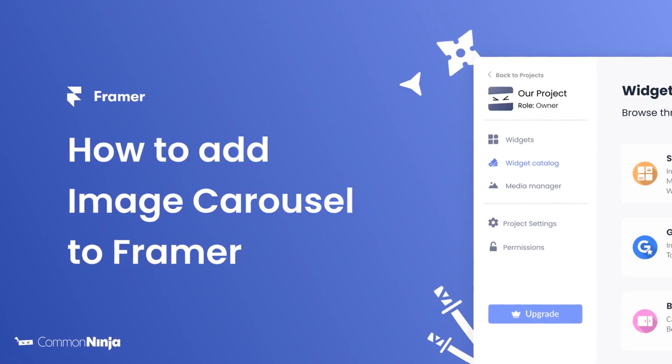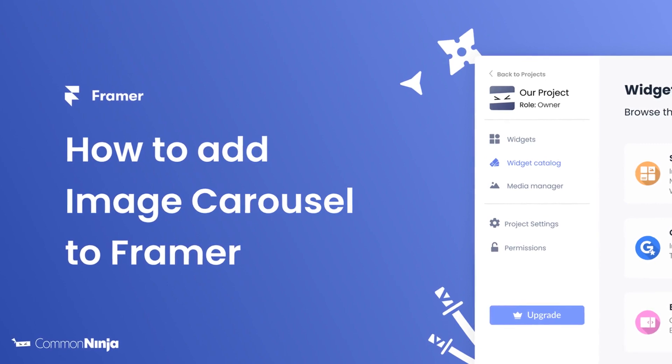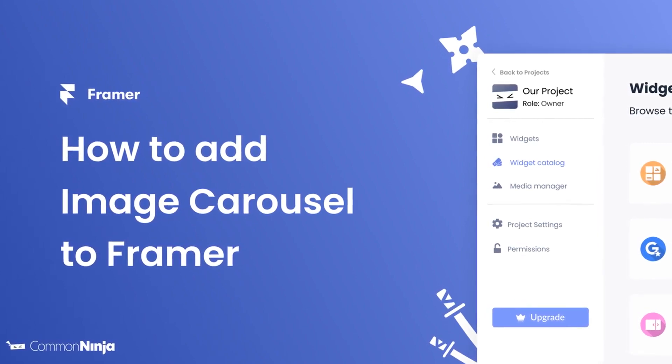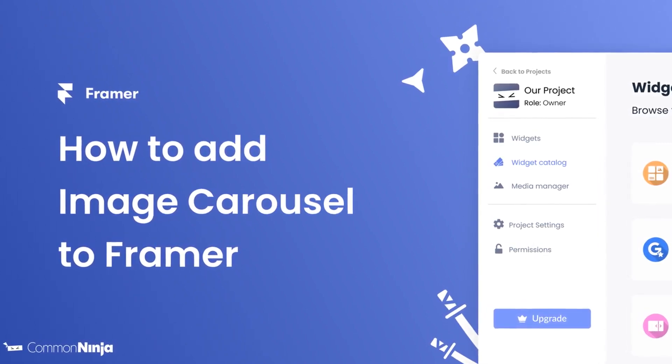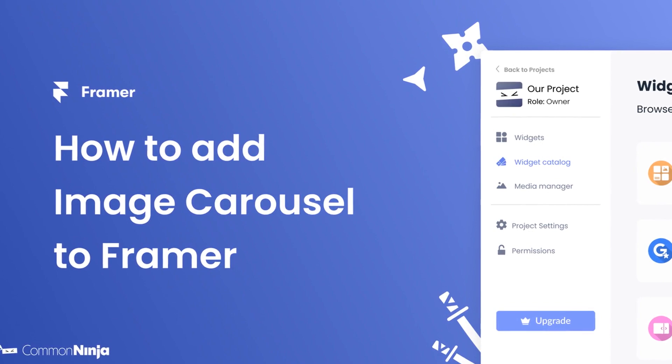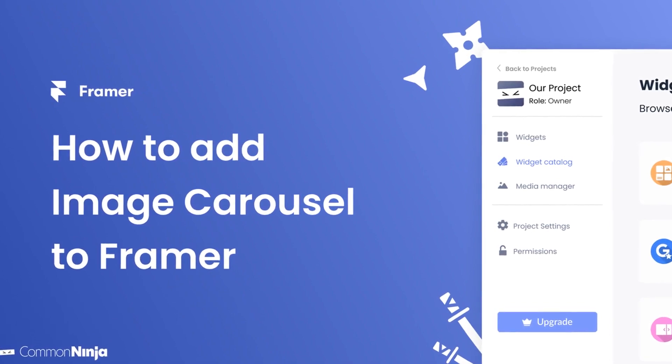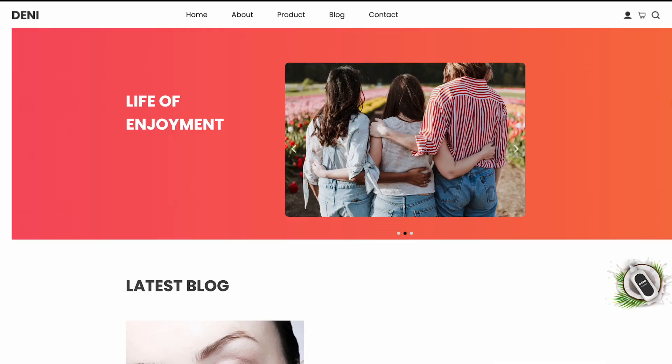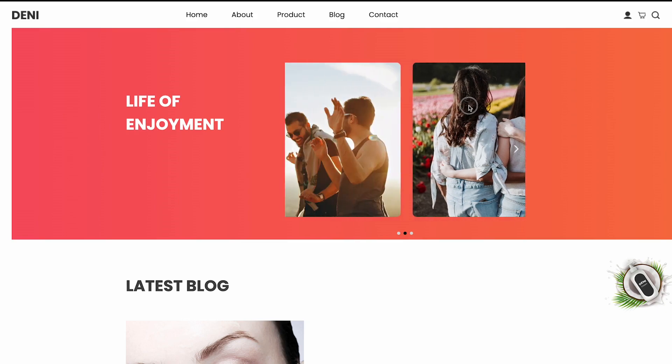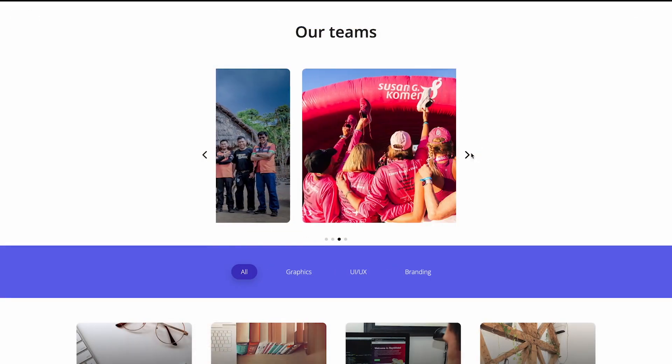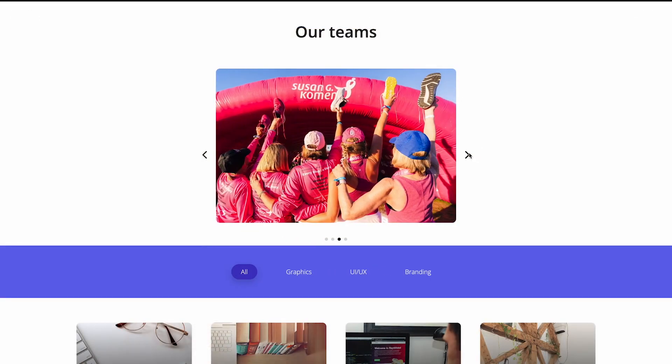Hi, my name is Daniel and in this video I'll show you how to create an image carousel and add it to a Framer website. Let's get started. The image carousel widget is a great addition to any website.